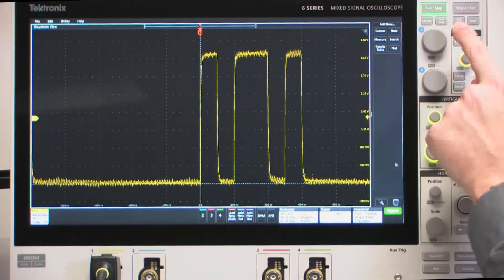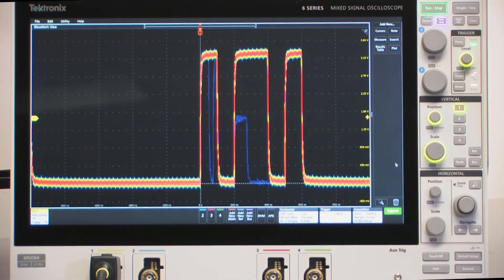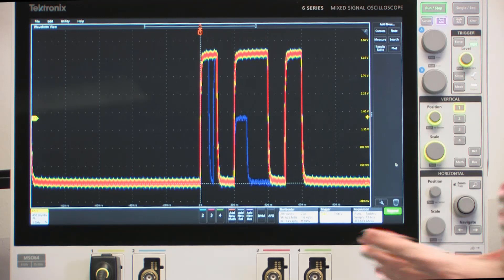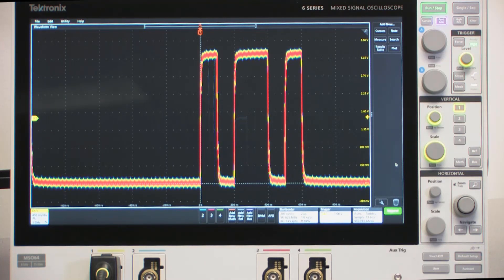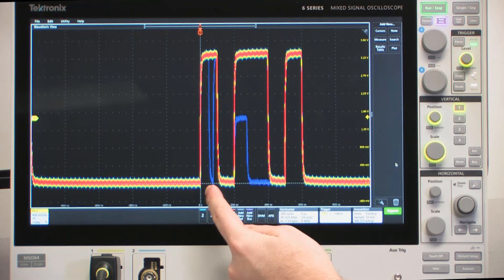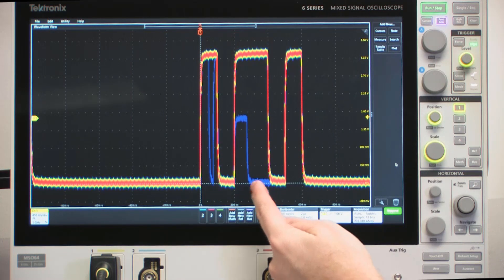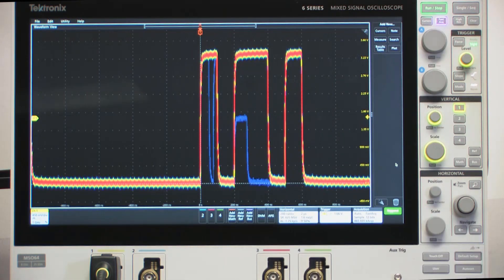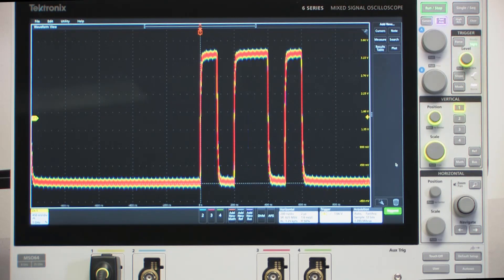I'm going to do that by pressing the FASTAC front panel button. You can immediately see a couple of different anomalies on this particular trace. There's a negative going glitch on the first pulse and a short or runt trace pulse on the second pulse. Now for this demonstration, I'm going to isolate that runt pulse using the trigger system.